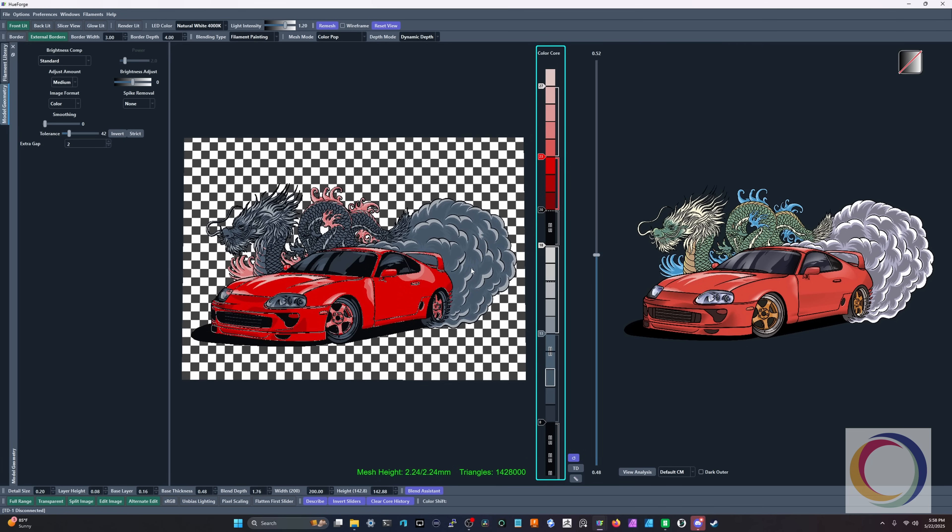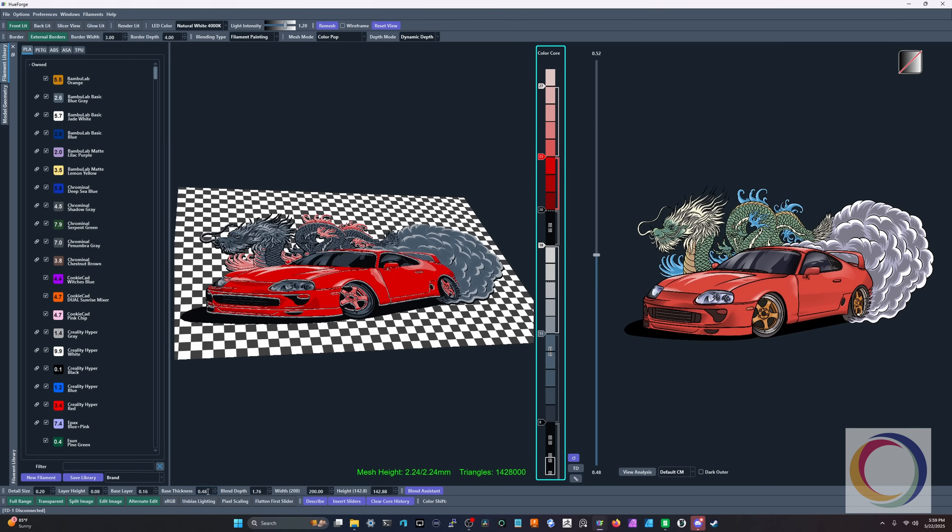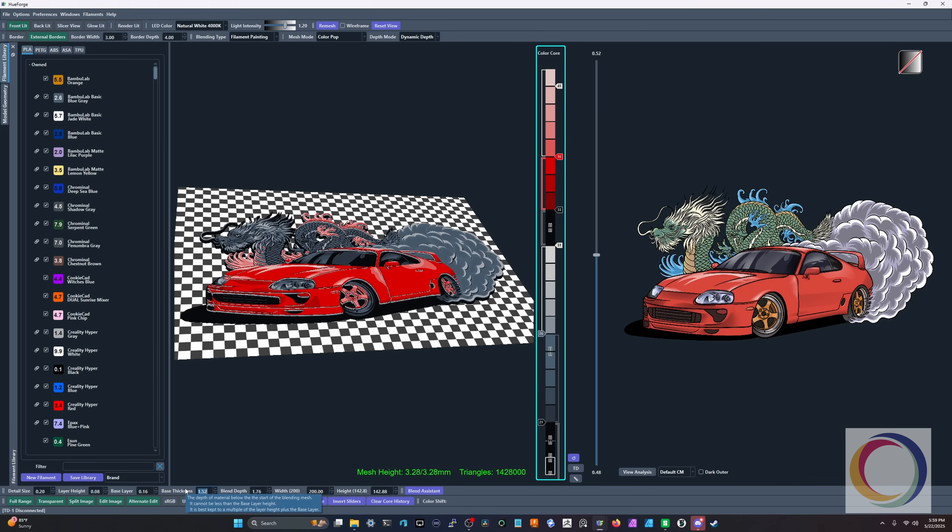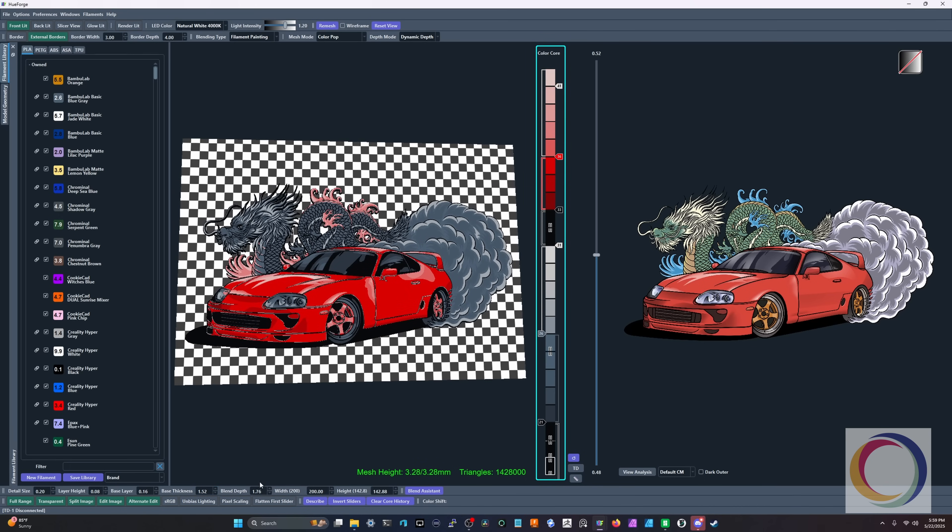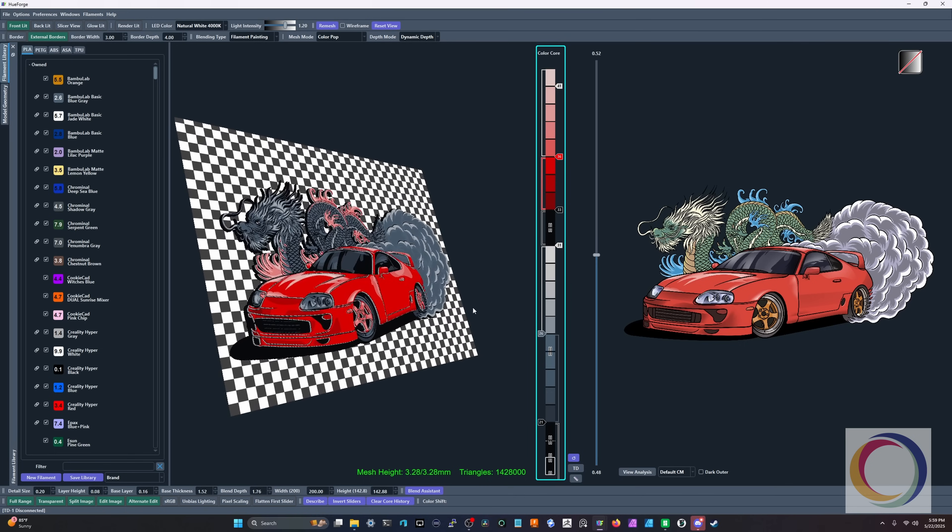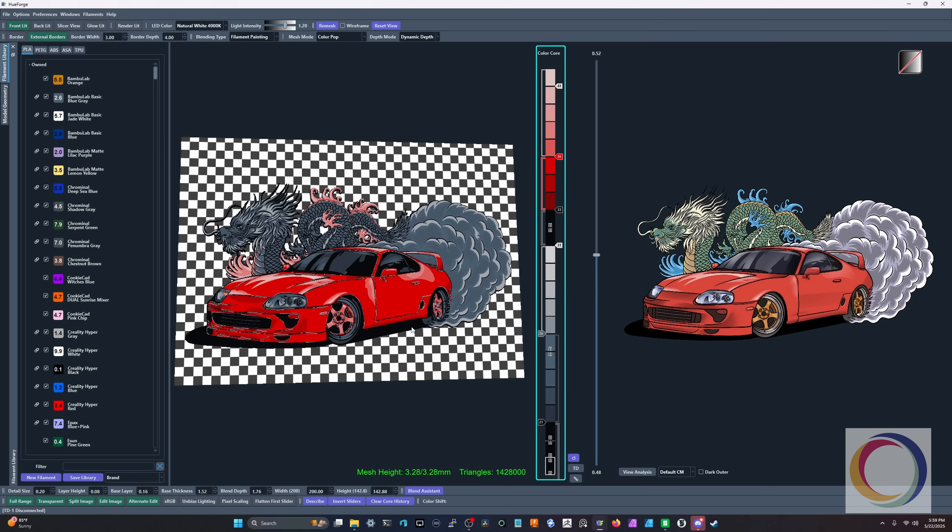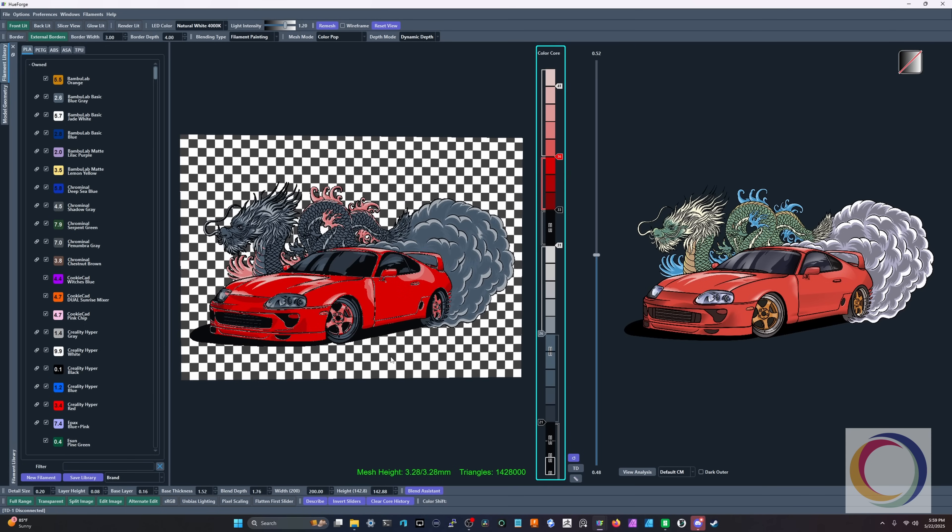Okay. So now that we have gone over what our tolerance is and what our extra gap is, let's go back over to filament library. We're going to make this a little bit more coherent. I want to make this a little bit thicker. So we're going to come down to base thickness. I'm going to thicken this up by 1.48. We're going to thicken it by one millimeter. You can see it autoed to 1.52. And then we're going to leave blend depth alone. There's no real reason to mess with blend depth for this particular hueforge. We don't need a lot of room for this since it's so cartoony. There's not a lot of realistic details going on here.